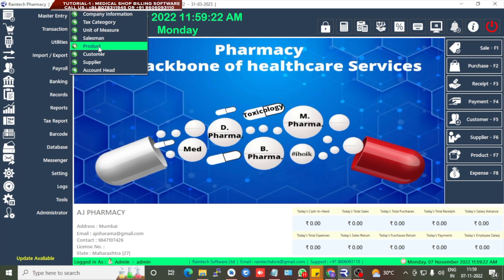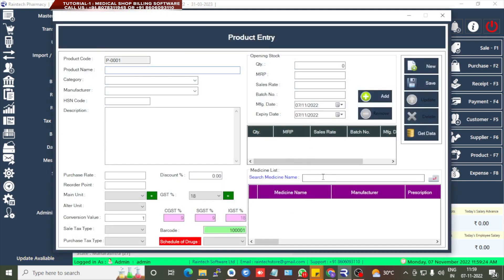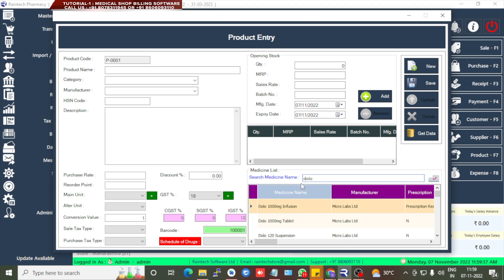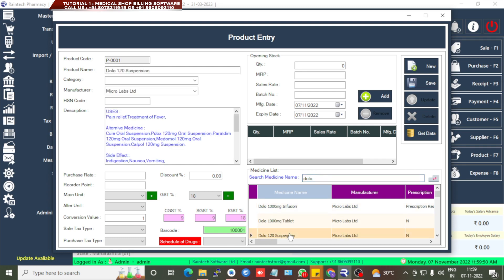Next is the Product Entry section. This is the one-by-one product entry. Here you can search for a medicine — for example, type 'Dolar' and click Enter. Different types will appear: Dolar 1000mg Infusion, Dolar 1000mg Tablet, Dolar 120 Suspension. Click on a selection and some details will be automatically filled, such as the product name.